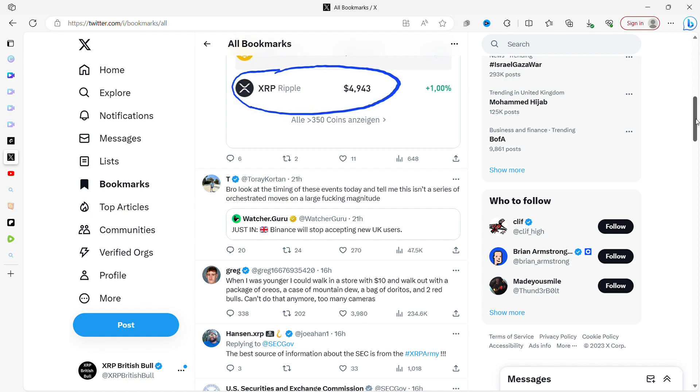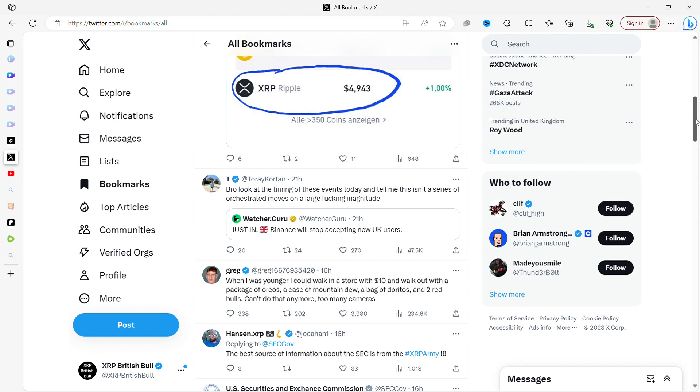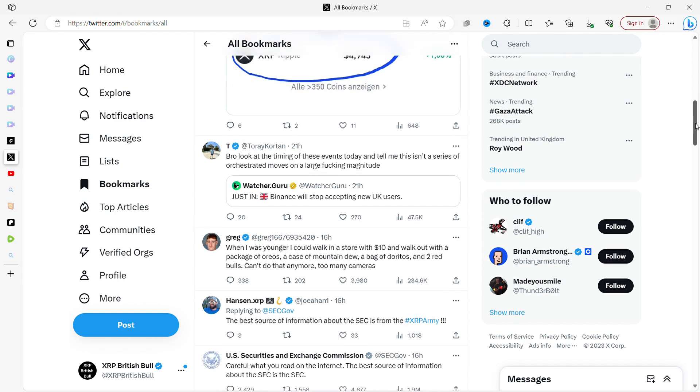This is from T Bro: 'Look at the timing of these events today and tell me this isn't a series of orchestrated moves on a large magnitude.' It's in regards to a tweet that says 'Just in: Binance will stop accepting new UK users.' It seems very weird that the UK seems to be getting hit quite hard. I'm in the UK. I believe it was Citibank said that they will no longer allow crypto transactions in the UK. And you're just like, why? Why are banks allowed to use crypto? This space is becoming so much more mature than it was. It's much less the Wild West. Regulations have been made and created to show that this is a proper, legitimate space, but yet still they're trying to stop people from allowing themselves to buy up crypto. So Binance will stop accepting new UK users. I don't know what games they're playing, but it all does seem a little bit of a game that they're playing.